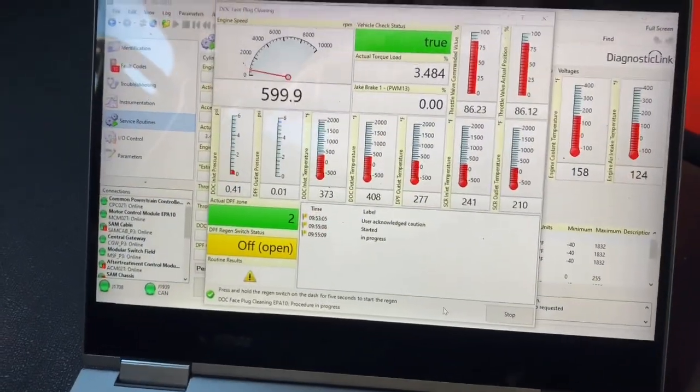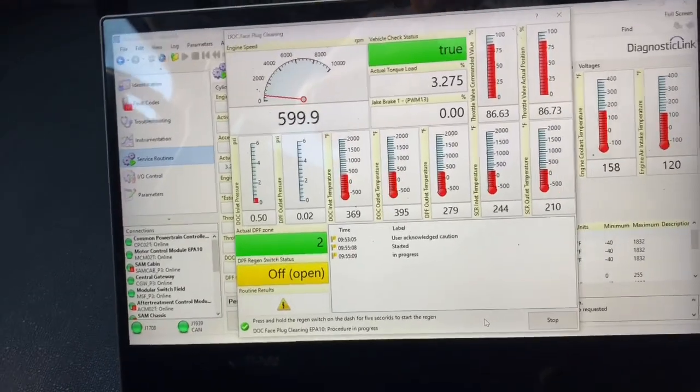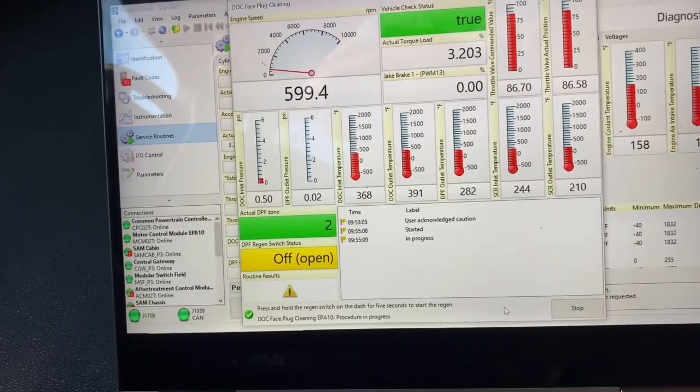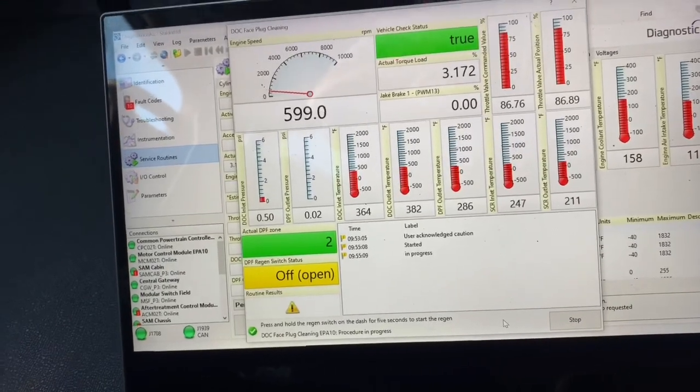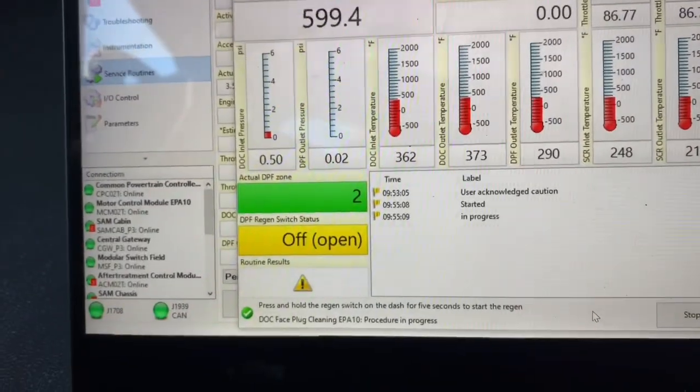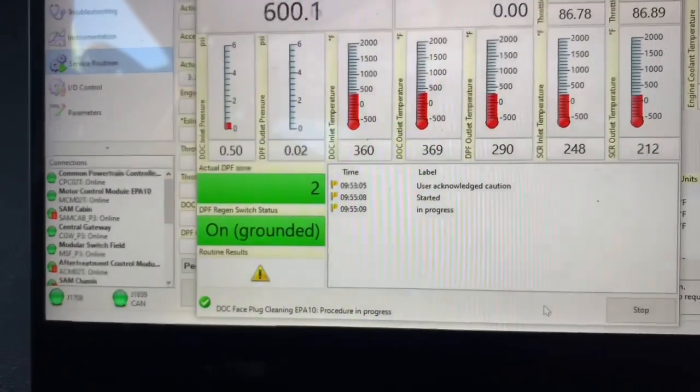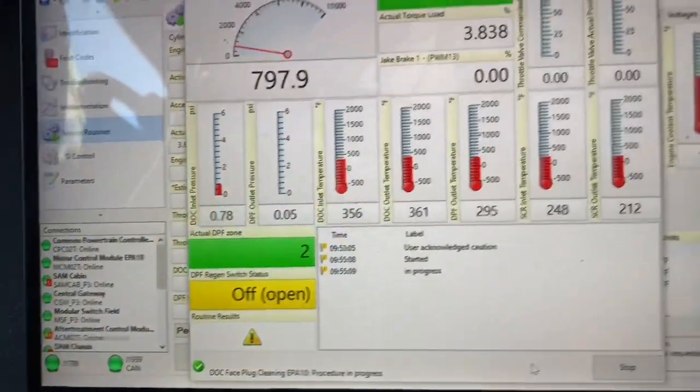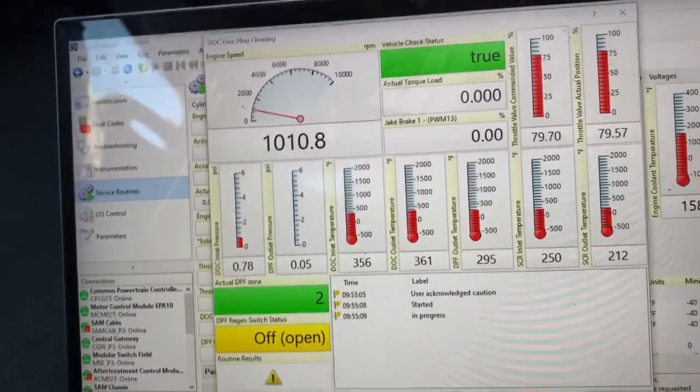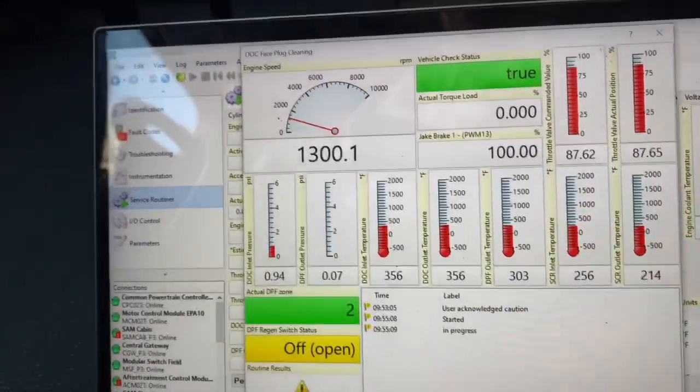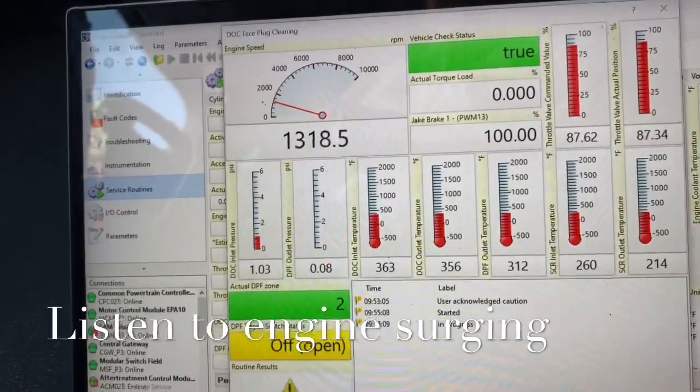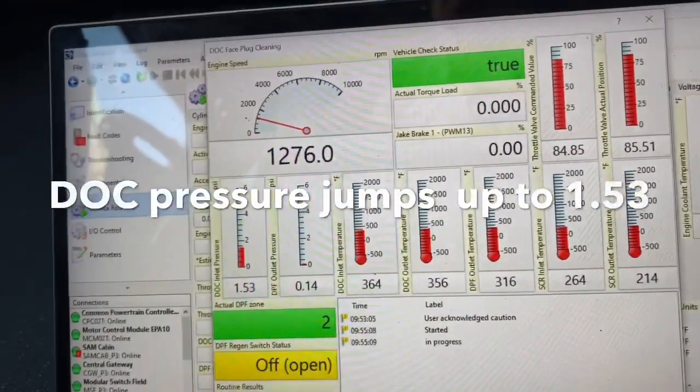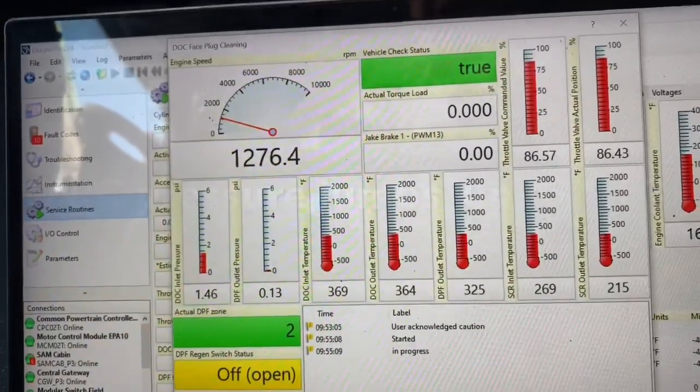Right now we are going to start the DOC face cleaning routine or process. It's going to take a while for it to go. Right now it's saying our actual DPF zone is zone two. Interesting when it said it was zone one. So obviously there's something going on there. It is going to start doing the regen. I'm going to press and hold the regen button for about five seconds to start this. And let's take a look and see what's happening. There we go. Regen is started. As we proceed, the DOC inlet pressure will start to drop. Hopefully once it starts to clean it.